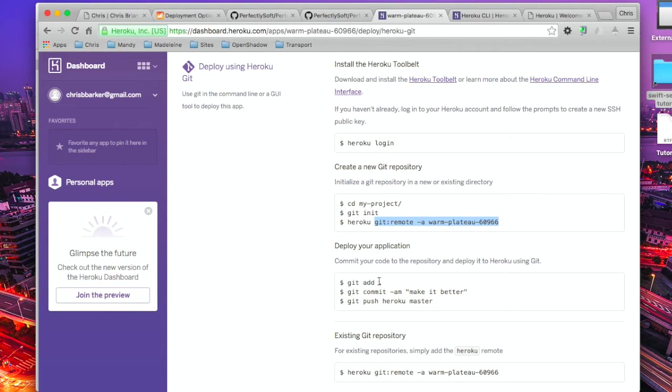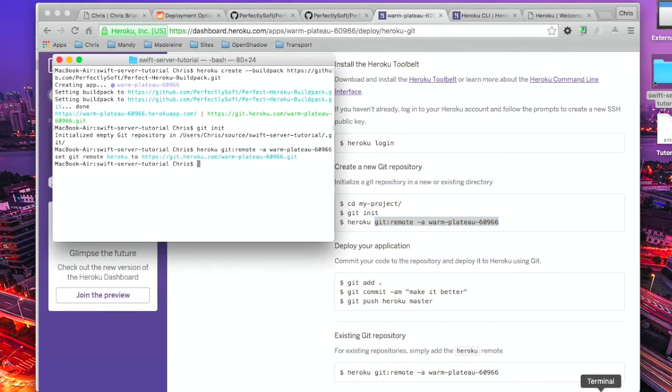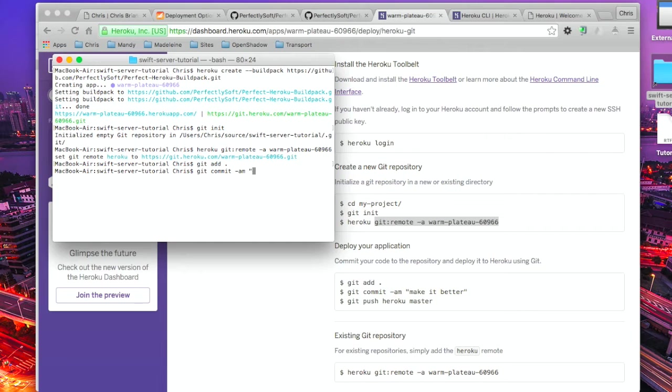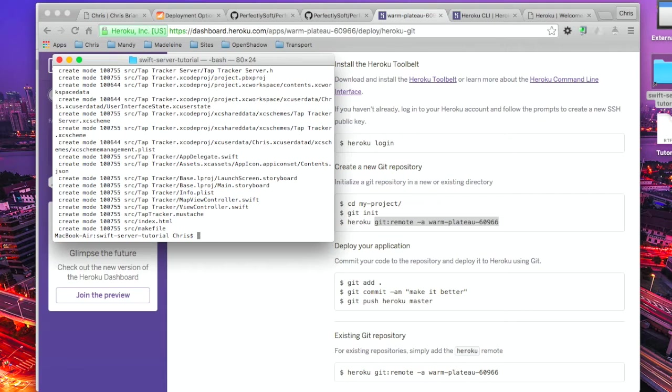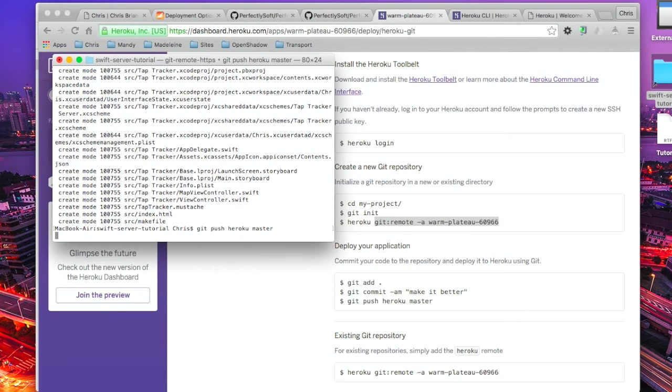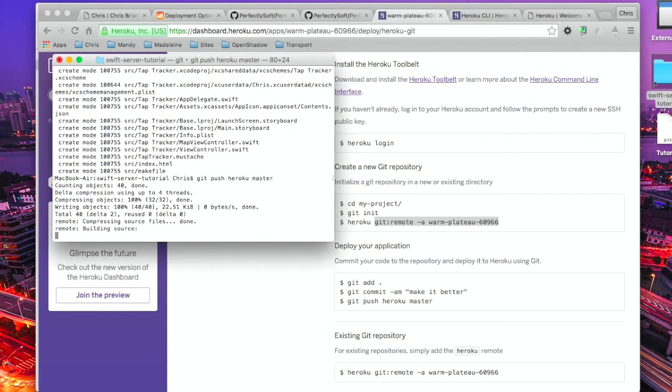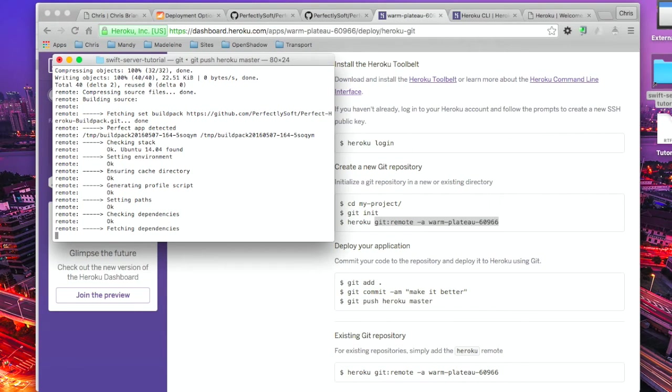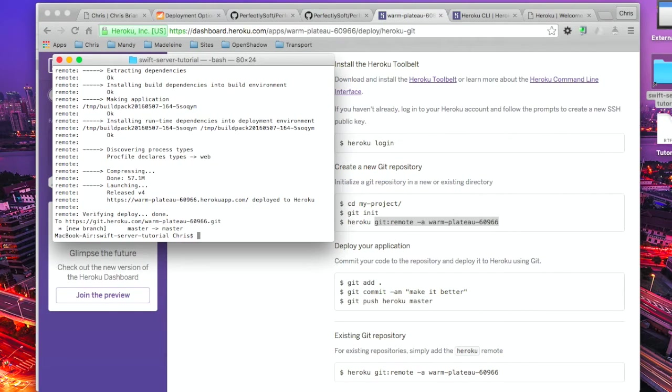Now we need to deploy the application. I'm going to do git add, git commit, and initial commit. Excellent. And now we're going to push. It's in the push where the server will compile and build. It's all part of the build pack. This should work. So far, so good. And I think we're done. Verify and deploy. Done. Fantastic.